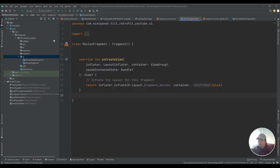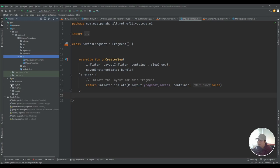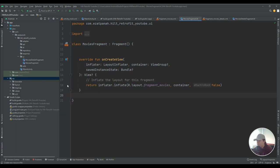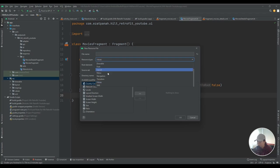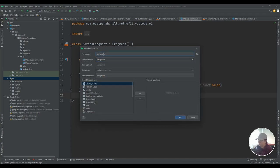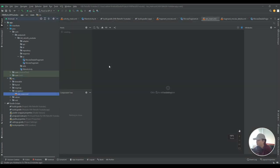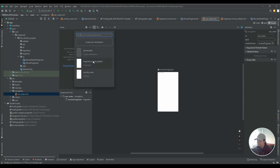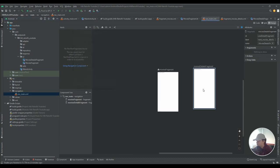The next thing I should do is create a navigation graph. Right-click on the res folder, choose New > Android Resource File, choose 'Navigation' and put your name here — for example, I choose 'nf_main'. Then I should add my fragments: here let me add the movies fragment and then the movie details fragment.